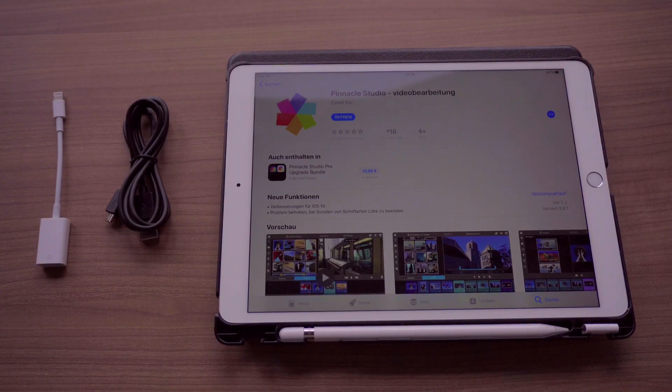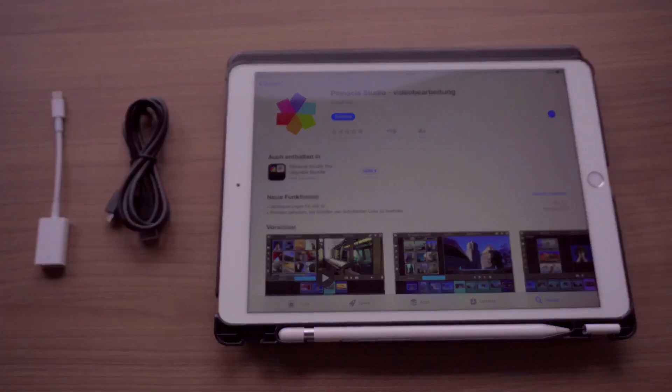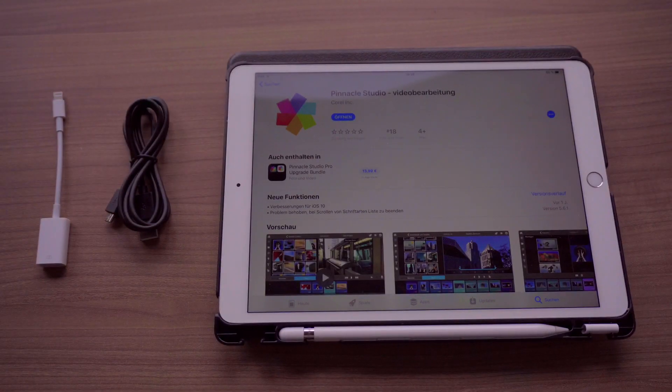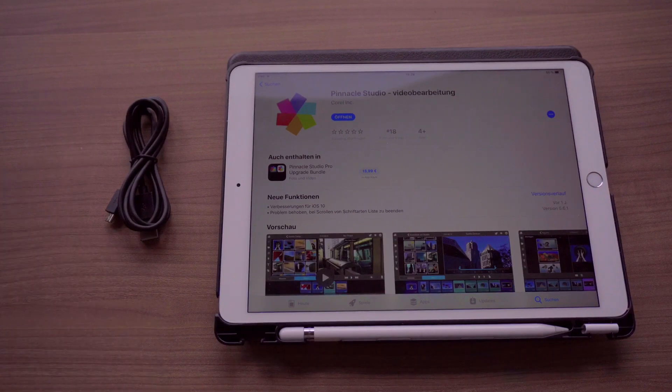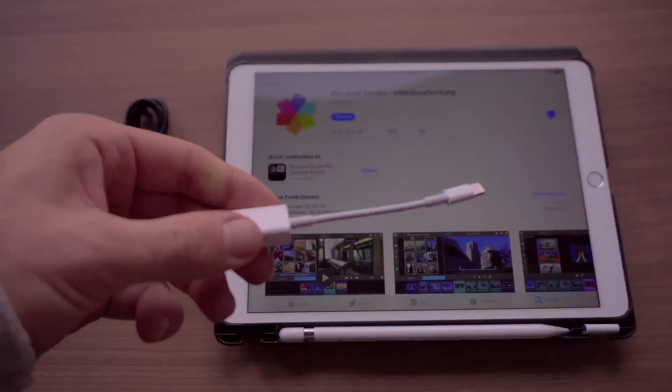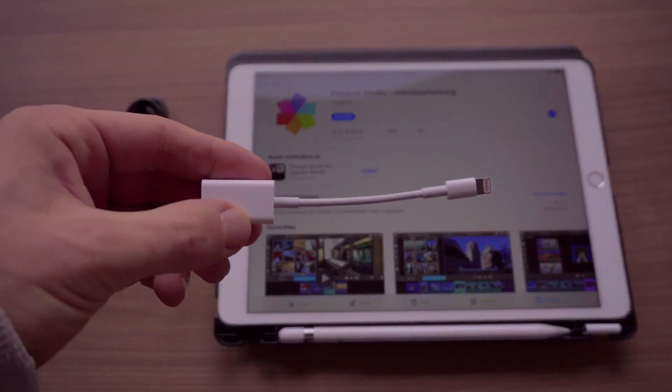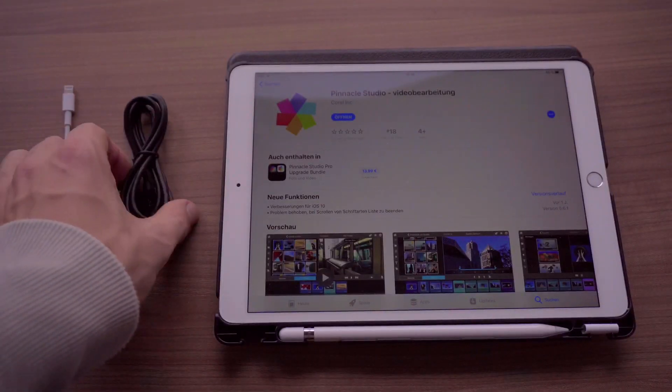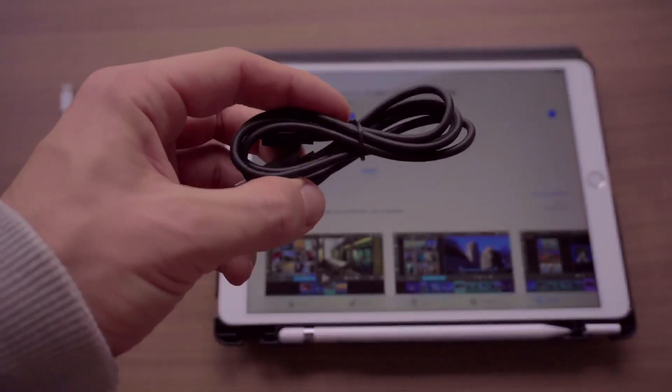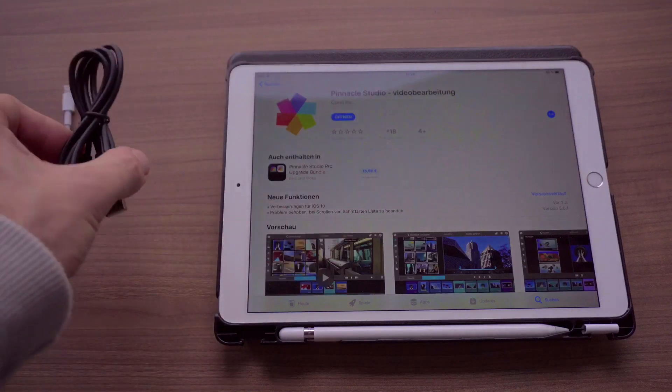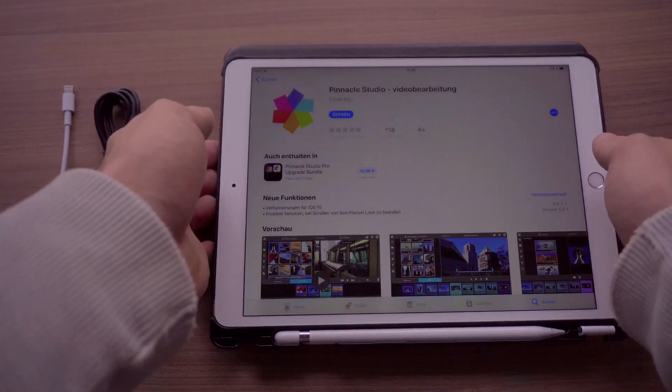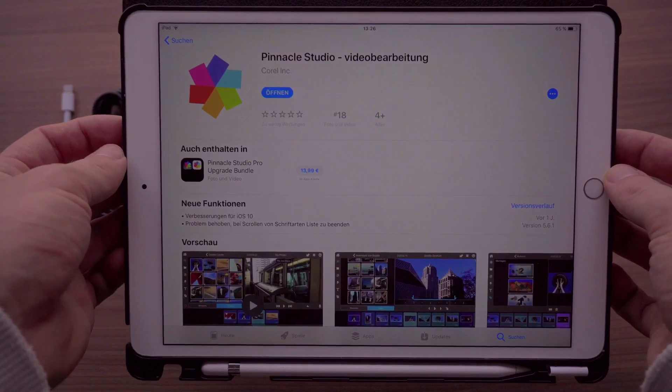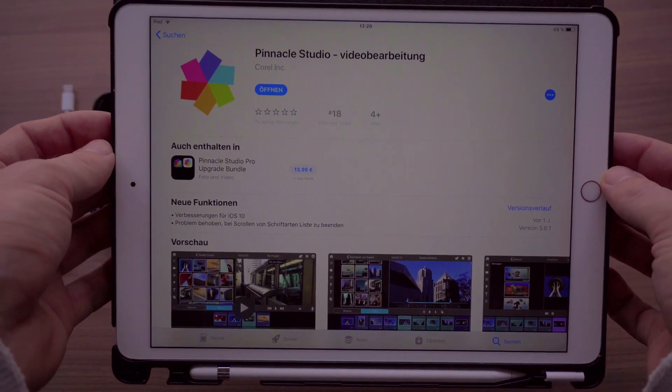To transfer XAVCS video files from your camera to your iPad, you need three things besides your camera: this USB to lightning adapter—the original one from Apple—a micro USB to USB cable, and the app Pinnacle Studio, not the Pro version, just the normal version.